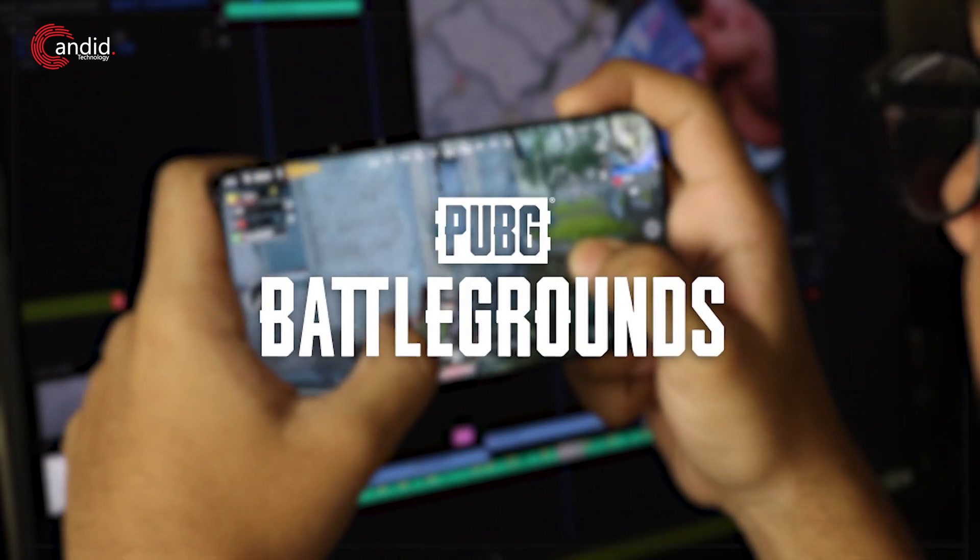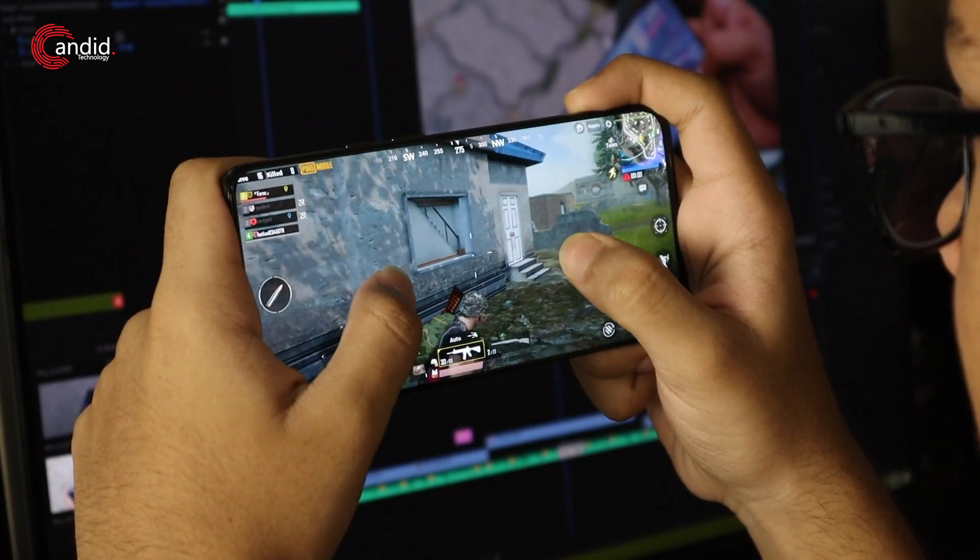PUBG is one of the world's most popular battle royale games and in fact the first one to ever come out. My name is Yadulla, you're watching Android Technology and in this video we're talking about how you can download PUBG on your Windows laptop.